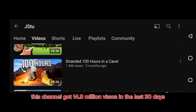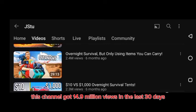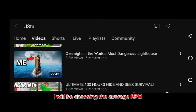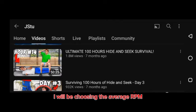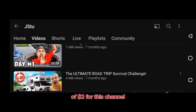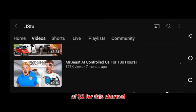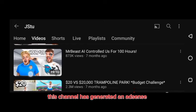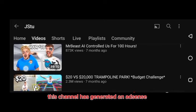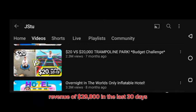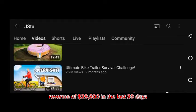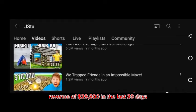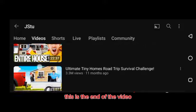This channel got 14.9 million views in the last 30 days. I will be choosing the average RPM of $2 for this channel. Using the RPM of $2, this channel has generated an AdSense revenue of $29,800 in the last 30 days.